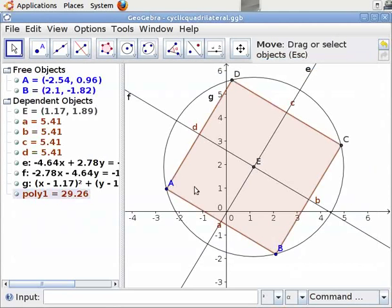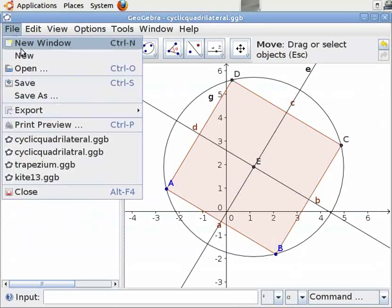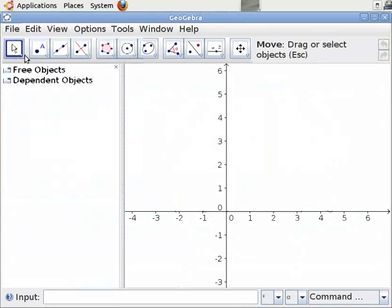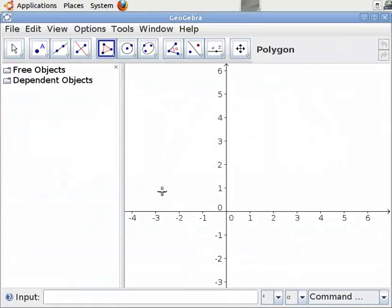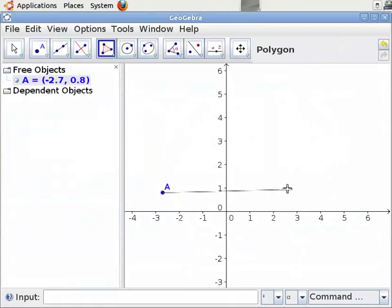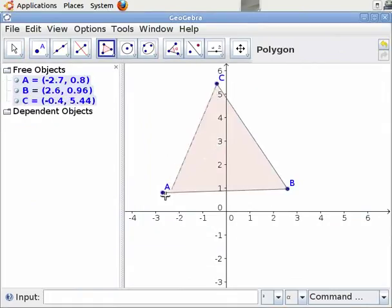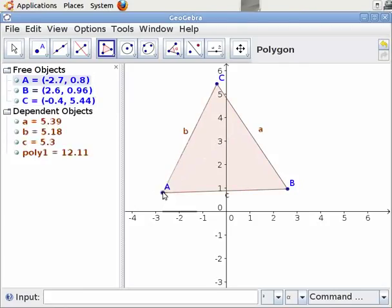Let us now open a new GeoGebra window to construct an incircle. To do this, select File and New. Let us now construct a triangle. Select the Polygon tool from the toolbar and click on it. Click on points A, B, C, and A once again to complete the triangle figure.